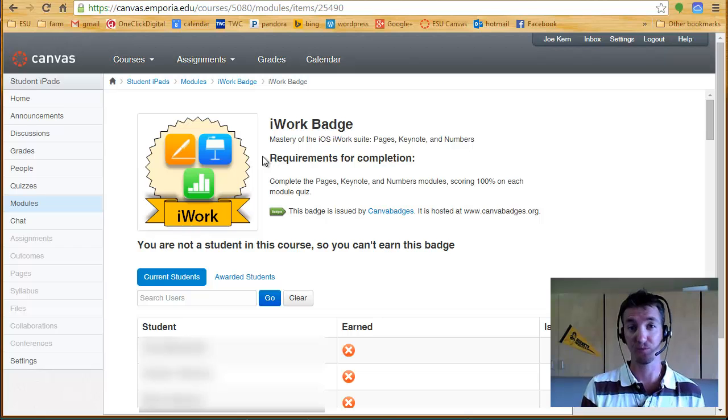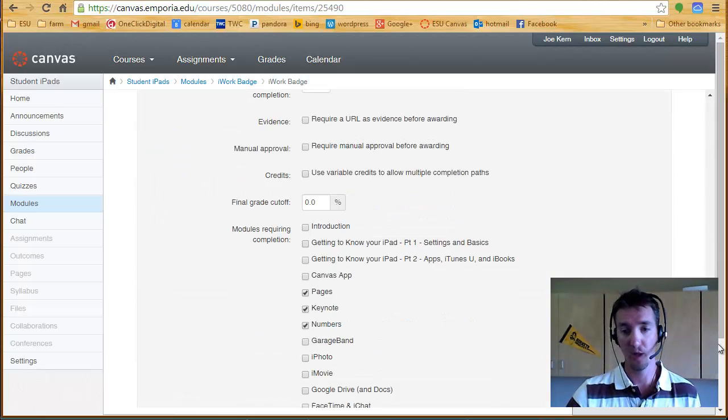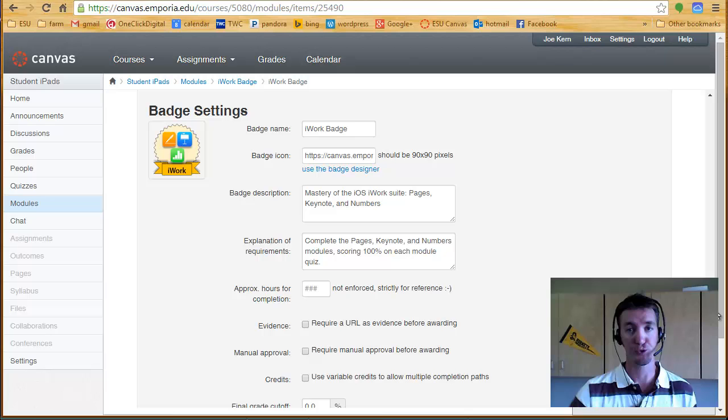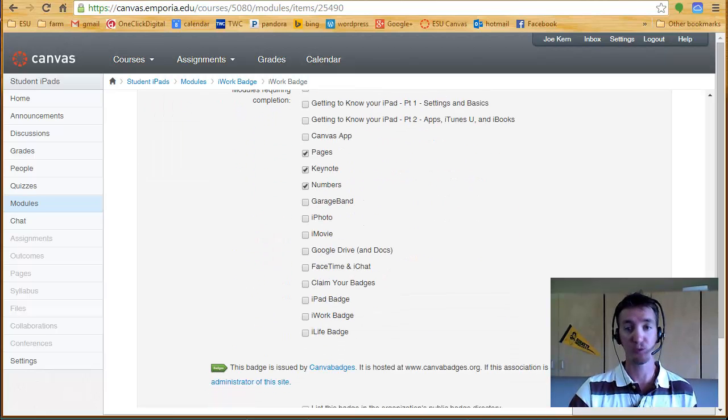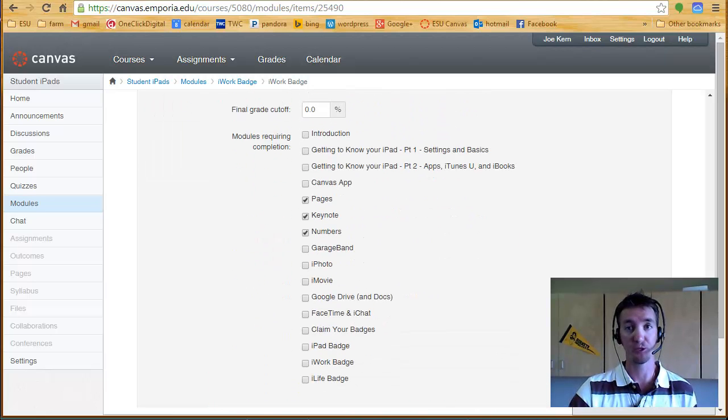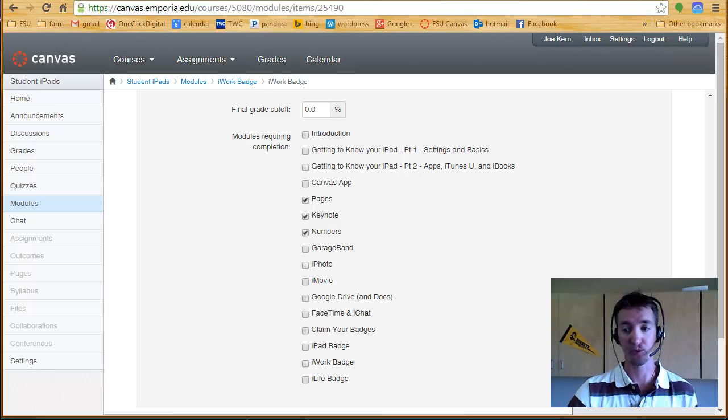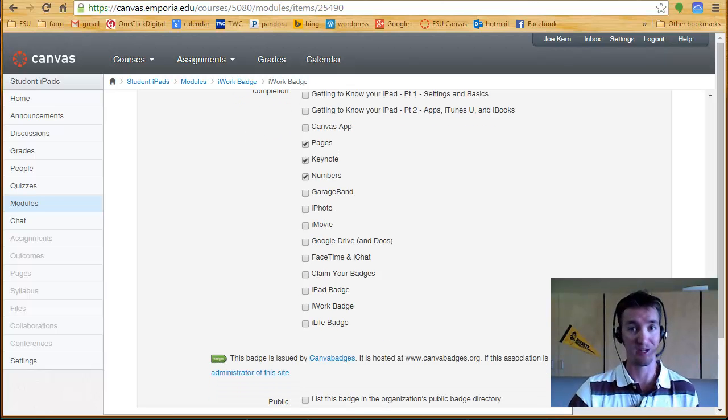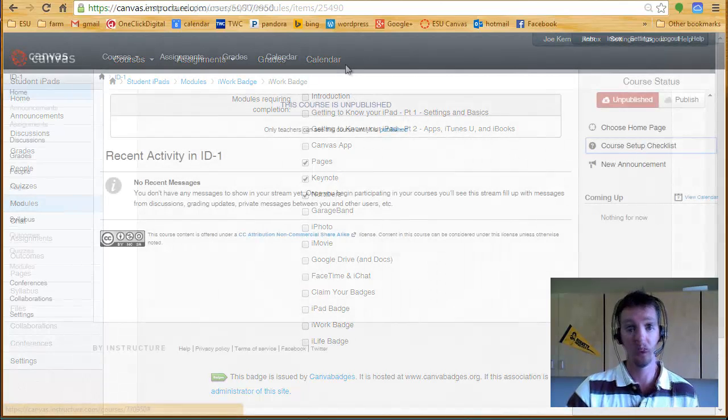The badges themselves are built around specific requirements that you can put in, where you choose what settings, what requirements, which modules have to be completed, or at what level in order to earn the badge. So it's very customizable. But first, you have to get it set up in your course.